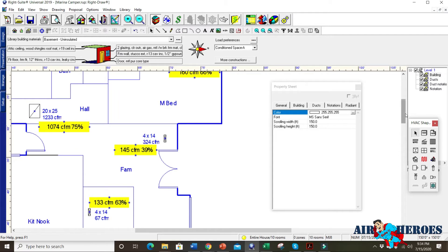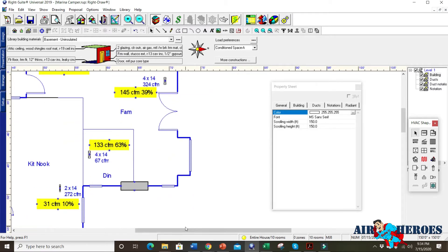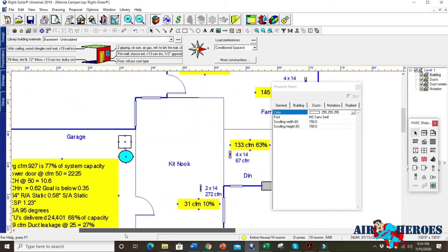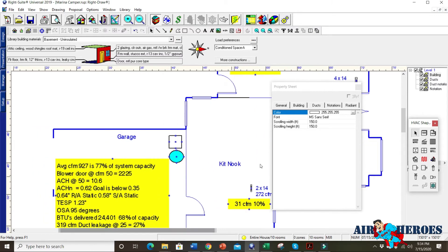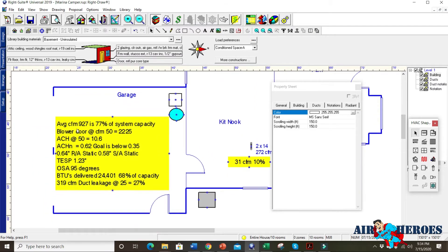So you can talk intelligently and know what a guy's talking about and he's just not baffling you with bullshit. So let's go down and look at what we actually measured. So the average CFM is 927. It's supposed to be 1200. That's 77% of capacity.